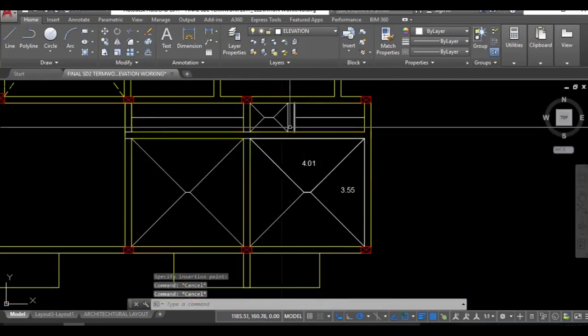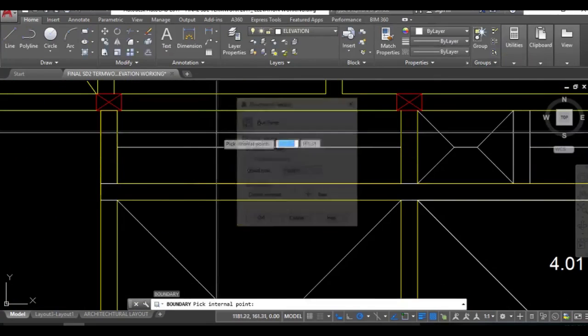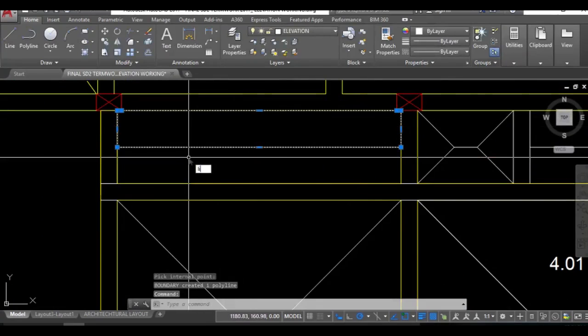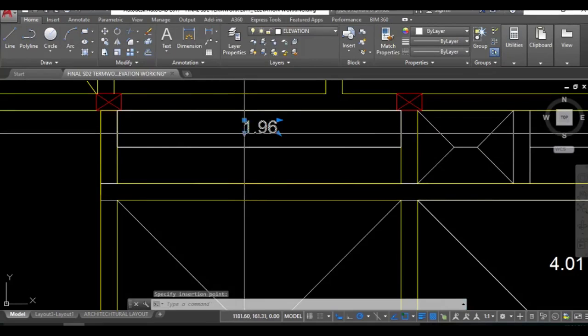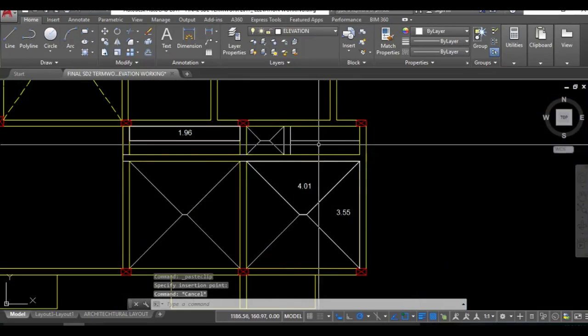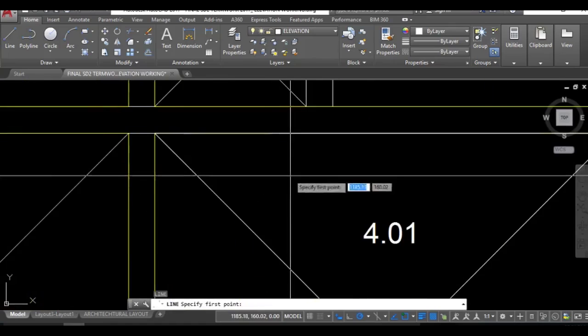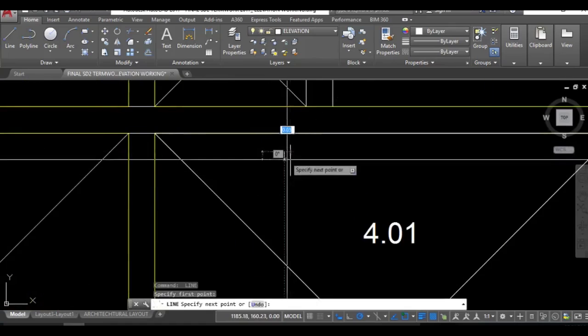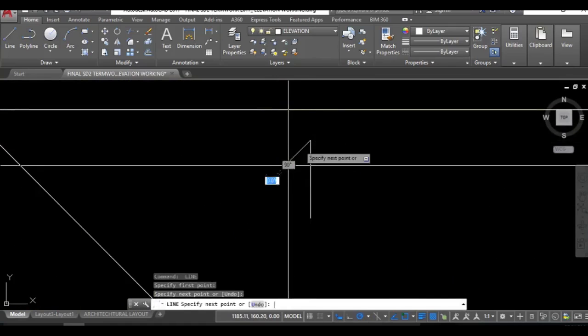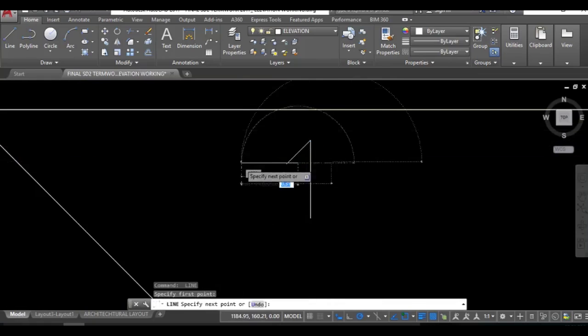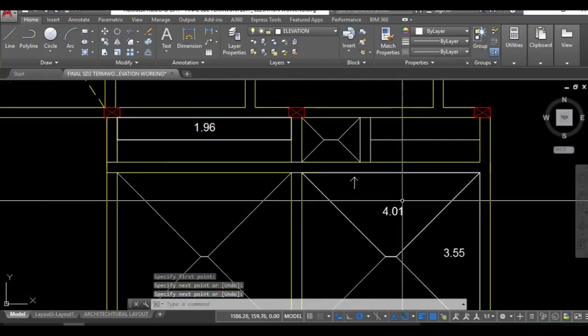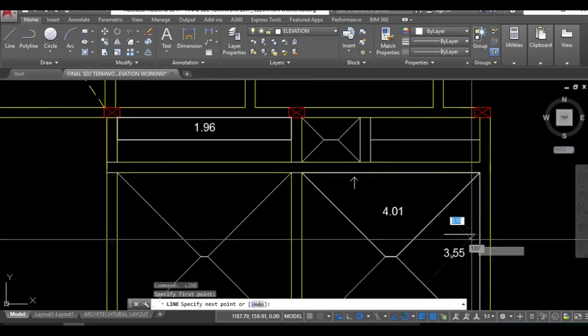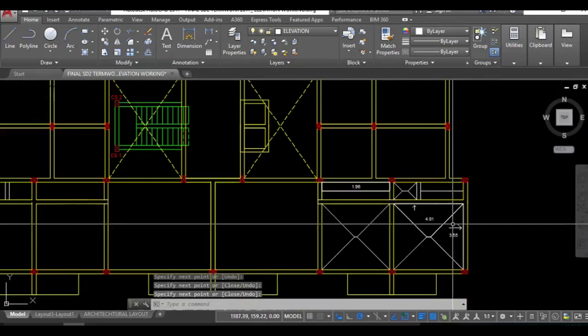Now take the boundary for this area. BO, LI list command, and then area. Now this is the load that will be acting, this much area will act on this slab. This 4.01 will act over here and this will act on this side, this will act on these beams.